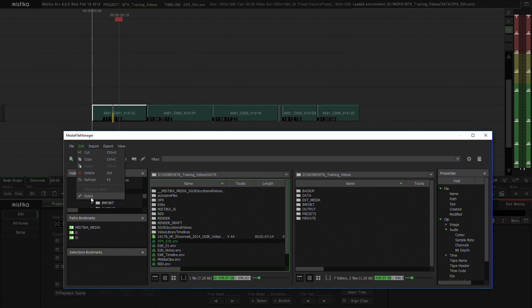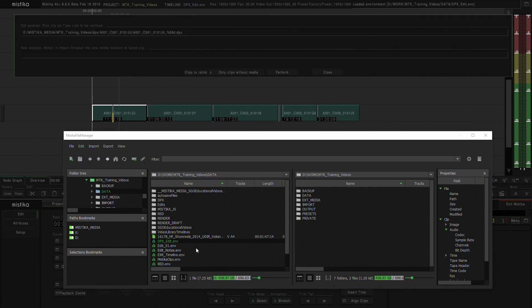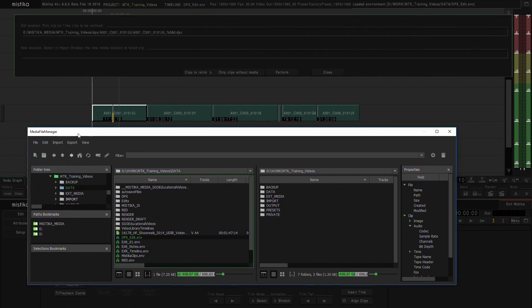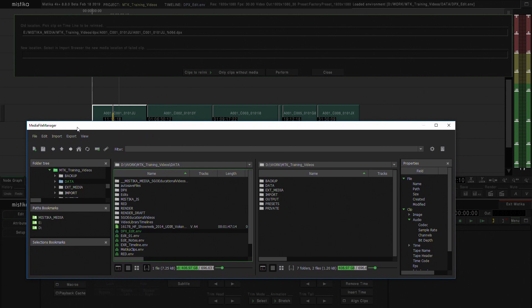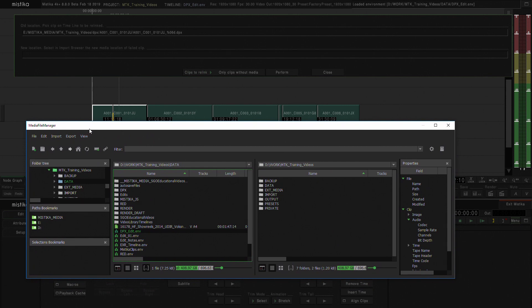We'll press Relink and that opens the relink window. In the relink window we find the path of the old location and now we need to find a new location.